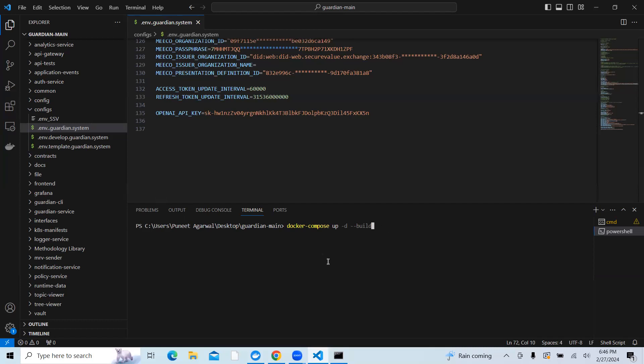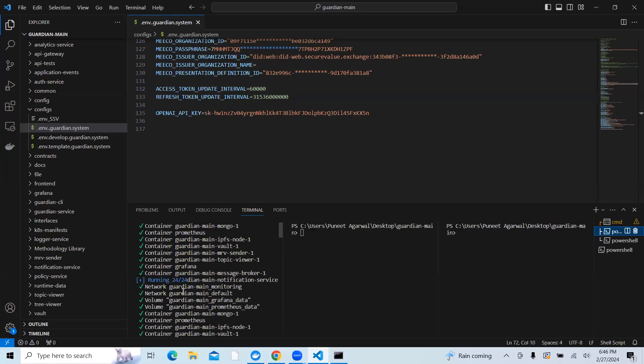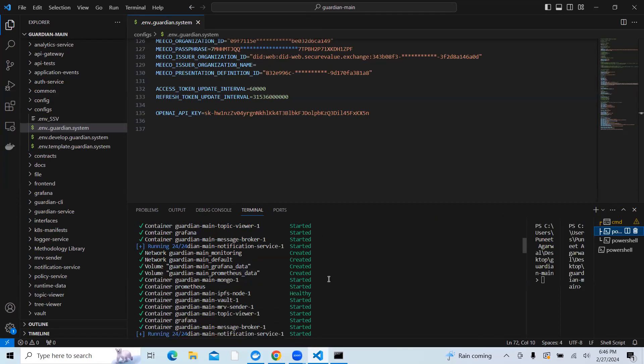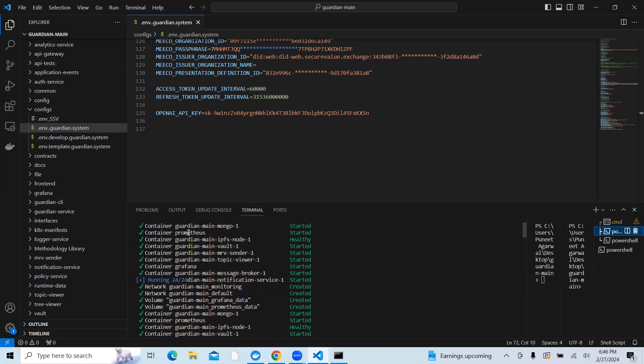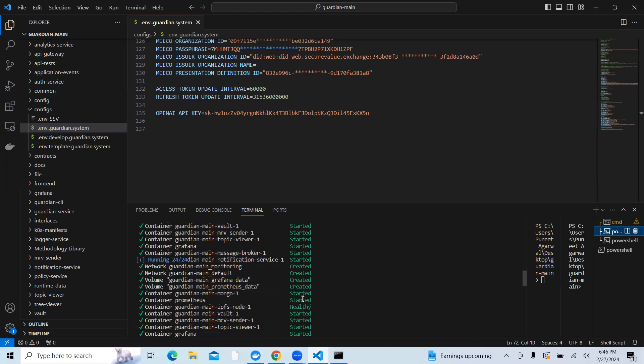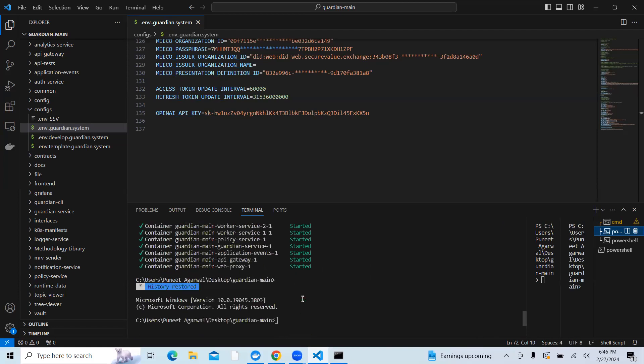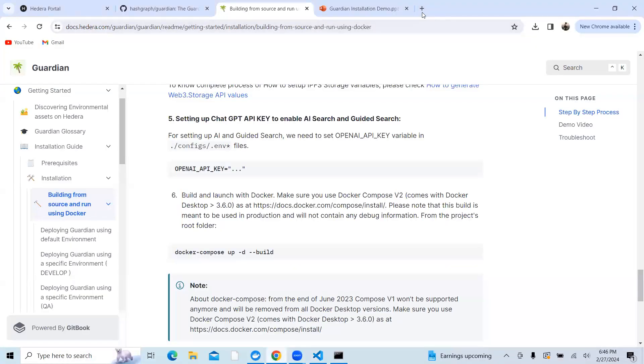But if it is built, you will get detailed services running saying that it has started. As you can see, I did run it, and when I completed, I will see all the services indicating that it is healthy started. Once this is done, you will see that the Guardian is running.